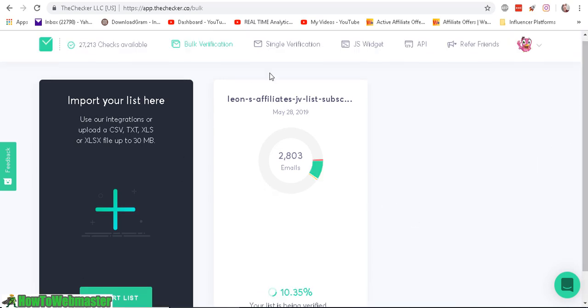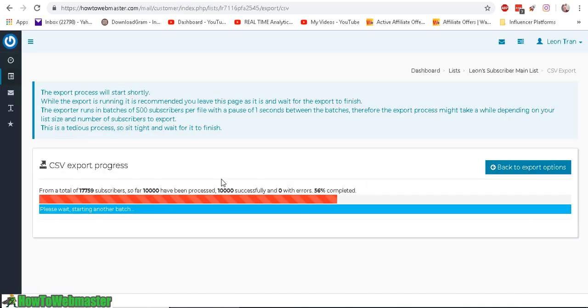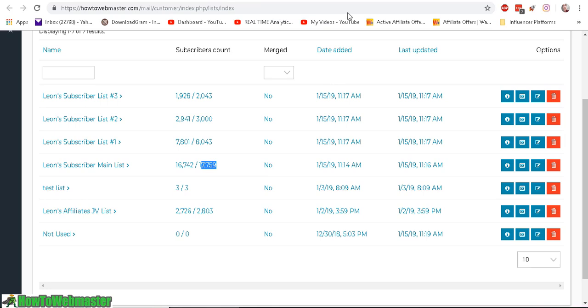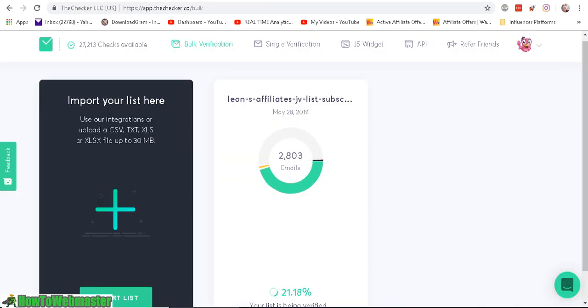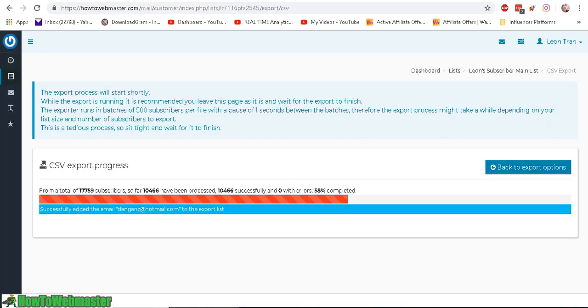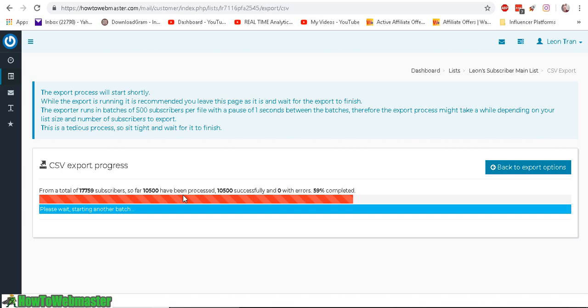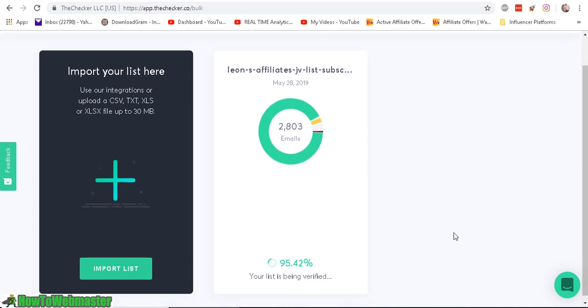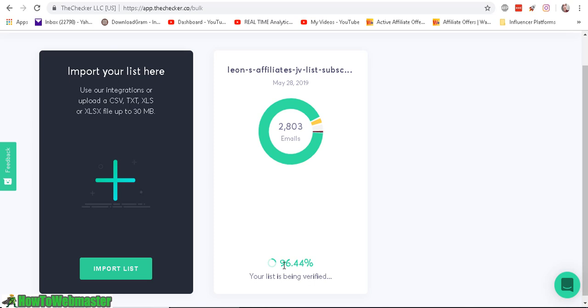And I'm going to upload another 17,759 emails as soon as it is done exporting my list so I can import it to the checker. And as you can see here, your list is being verified and it's working really fast.